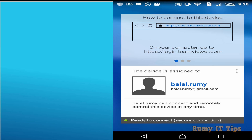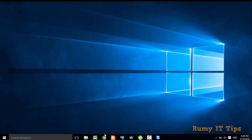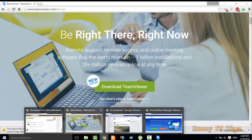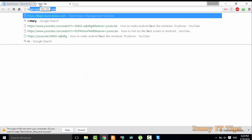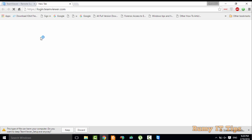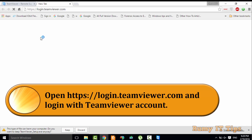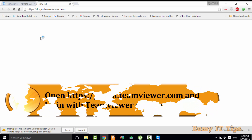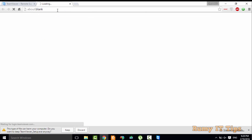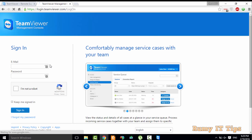After that, click on Assign Devices. As you can see, it's now connected. Now on your Windows 10 PC navigate to login.teamviewer.com and enter your email ID and password for the same account.